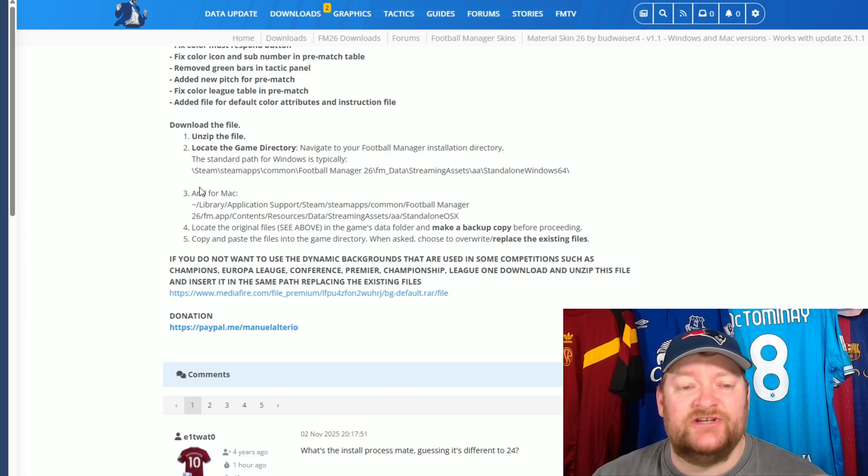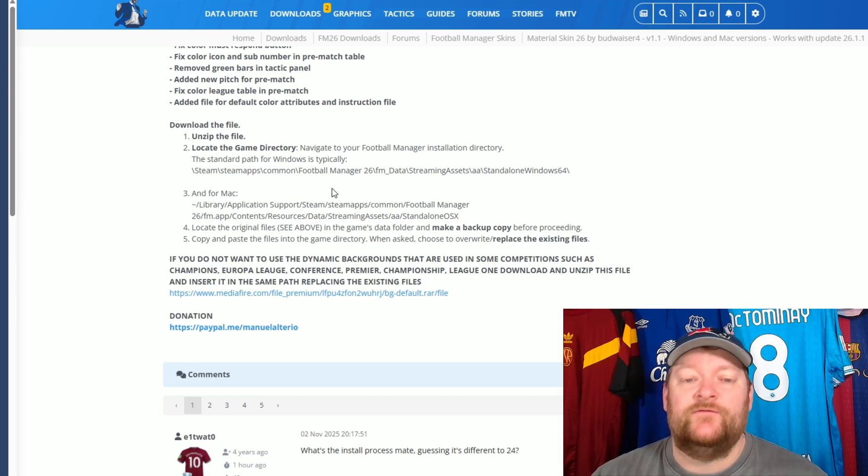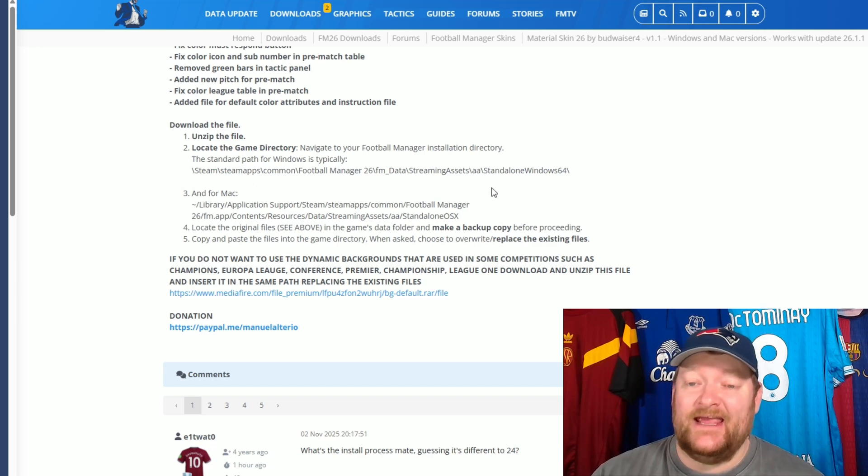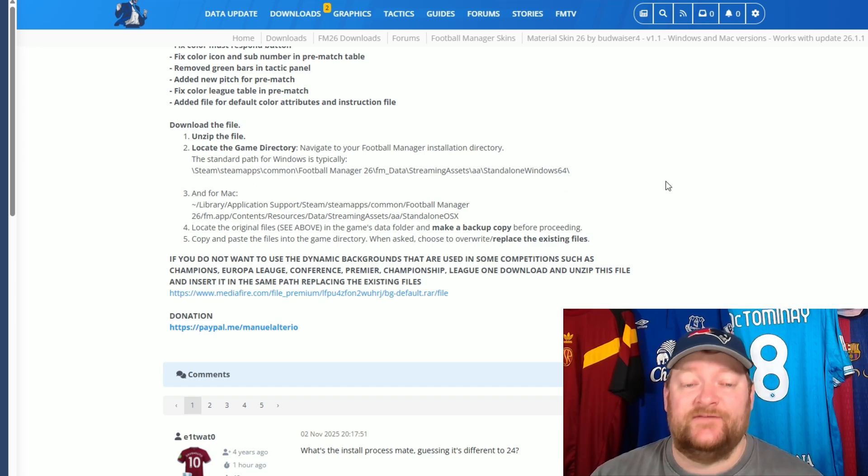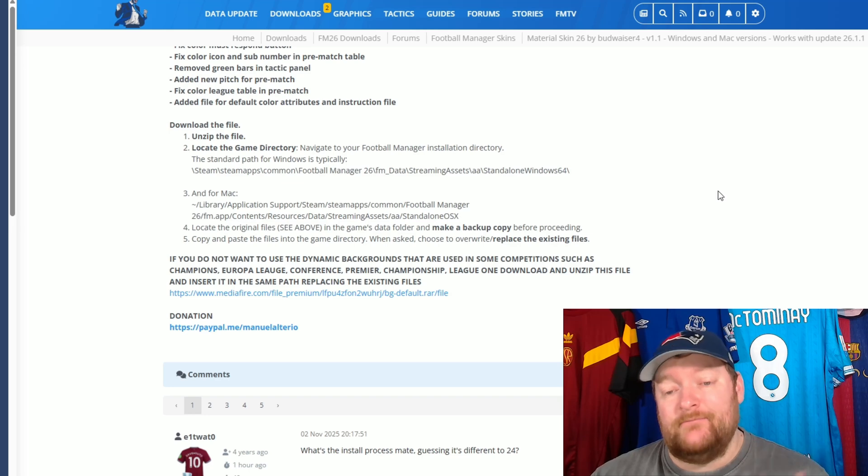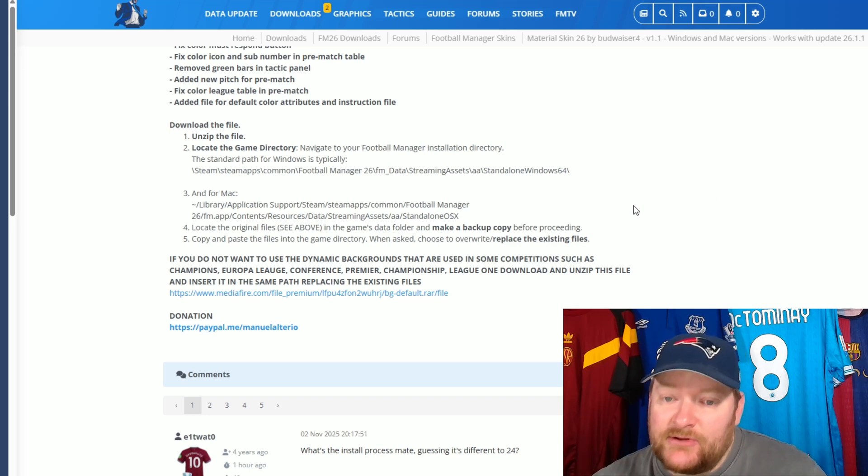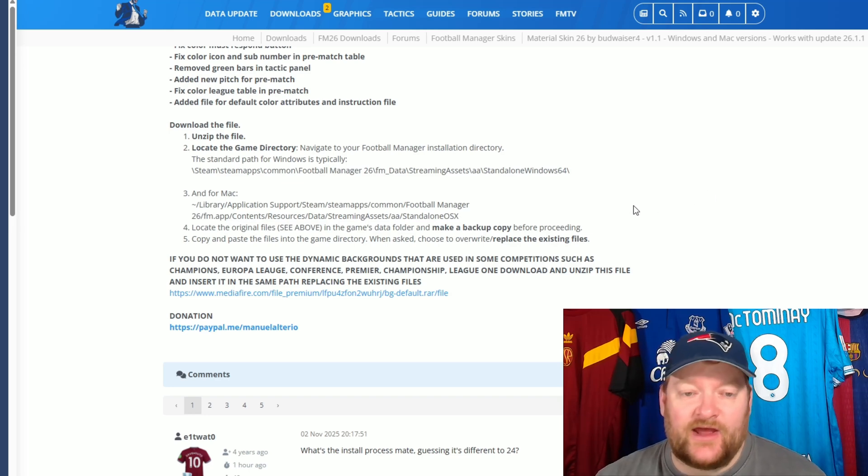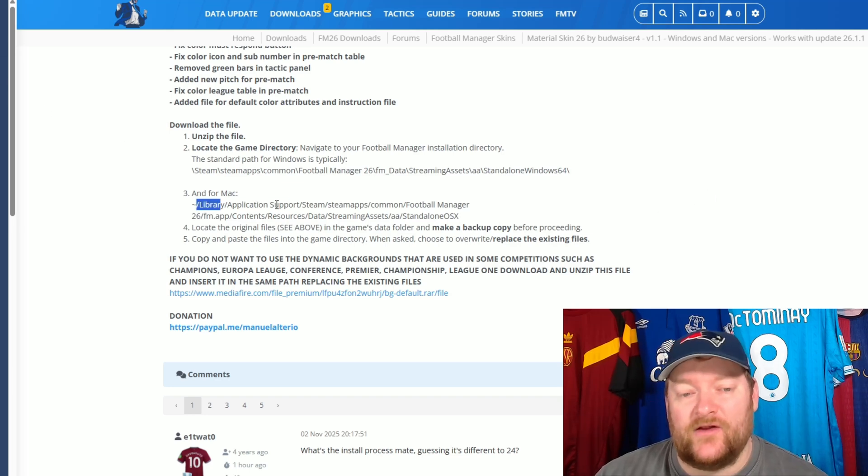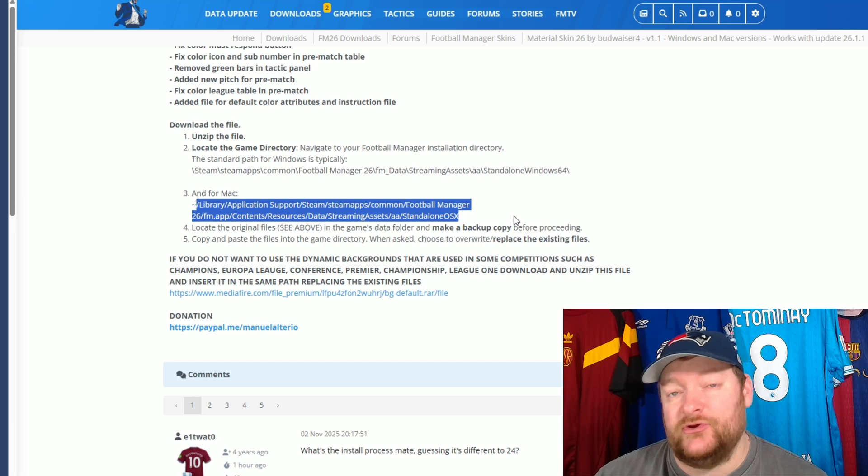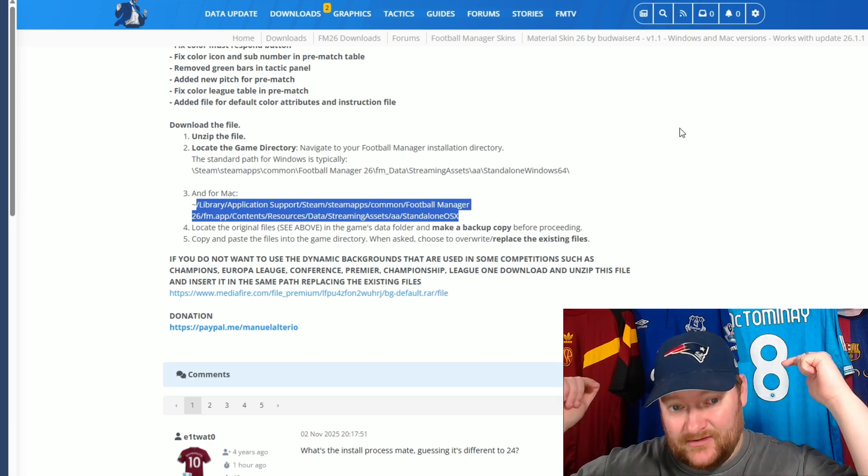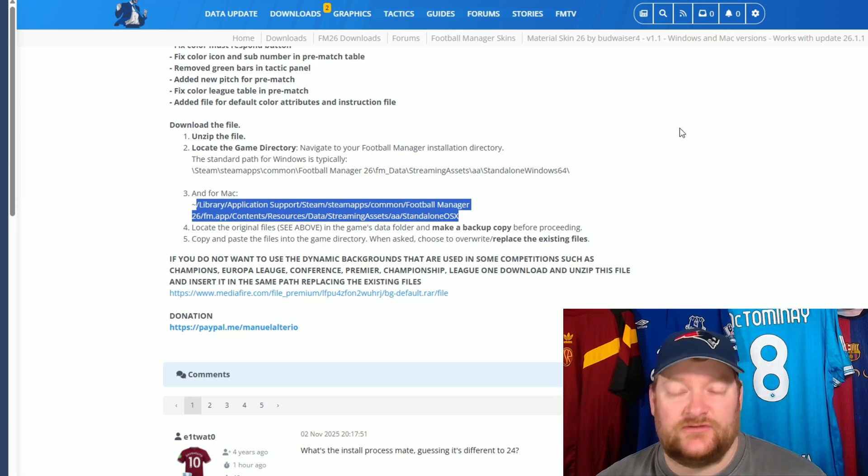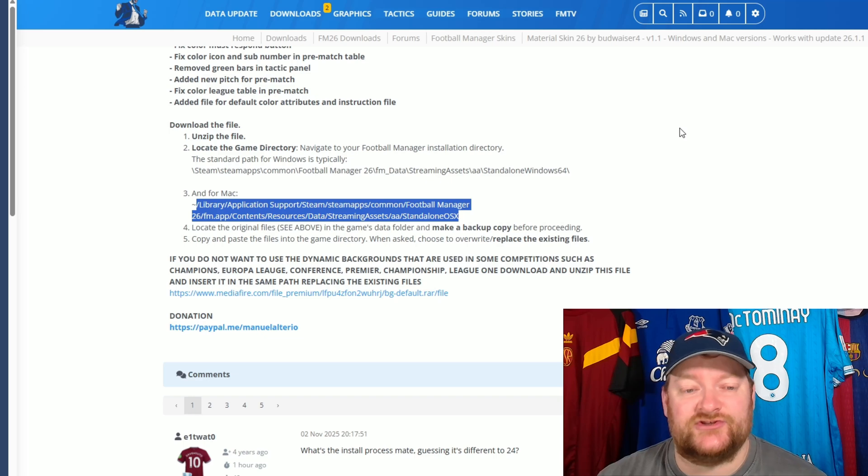So, I'm on Windows. So, I'm in Steam, SteamApps, Common, Football Manager 26, FM Data, Streaming Assets, AA, Standalone 64, and Mac. It's slightly similar, but there's a few different caveats, which is why, if you go here, this is exactly how you do it. I'll leave the file paths in the description below as well, just in case you don't want to pause the video constantly.